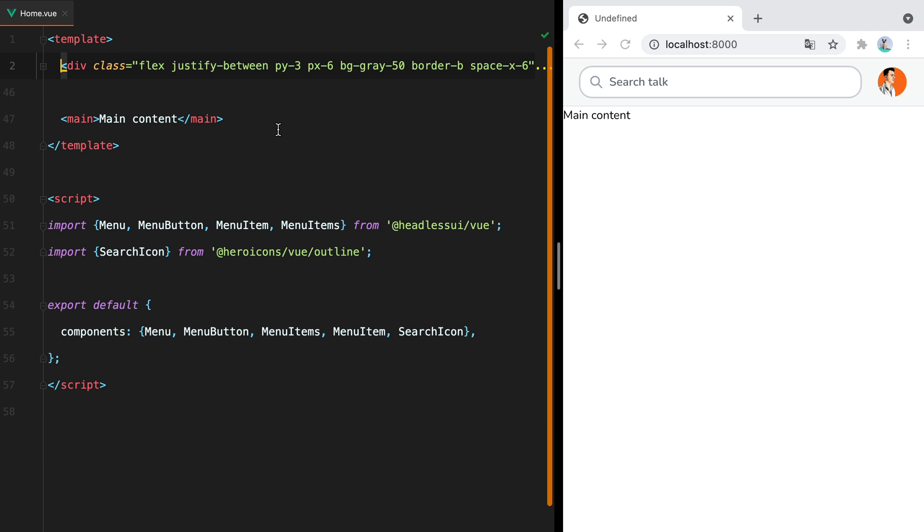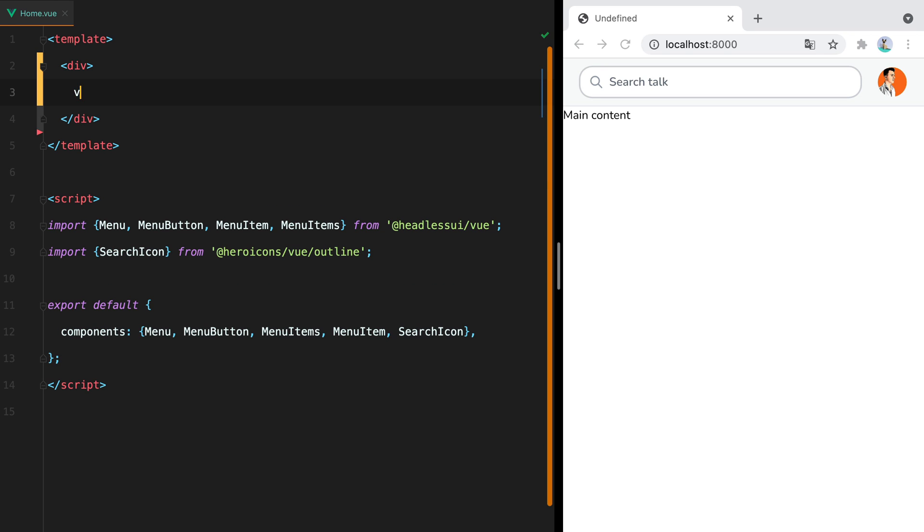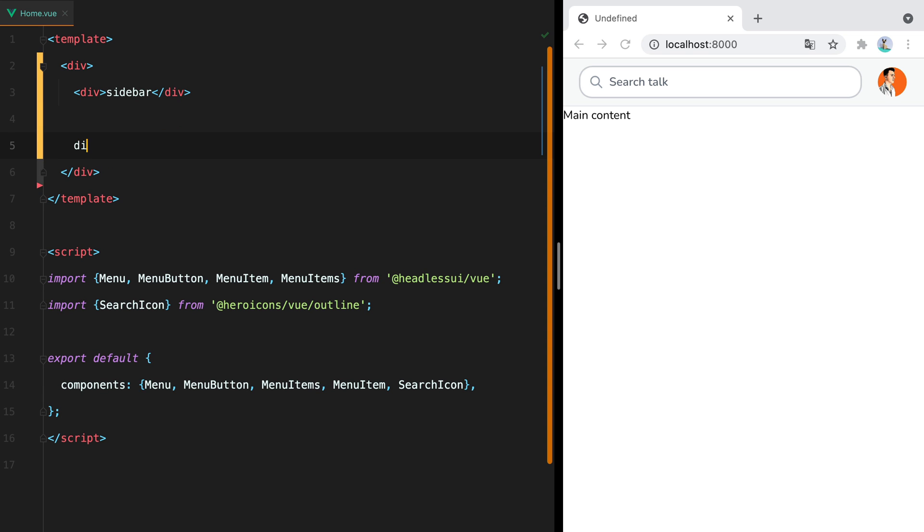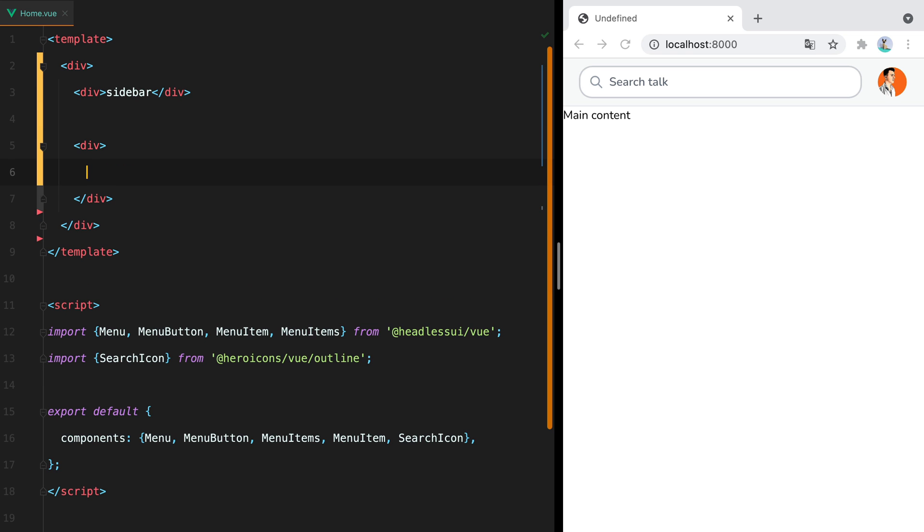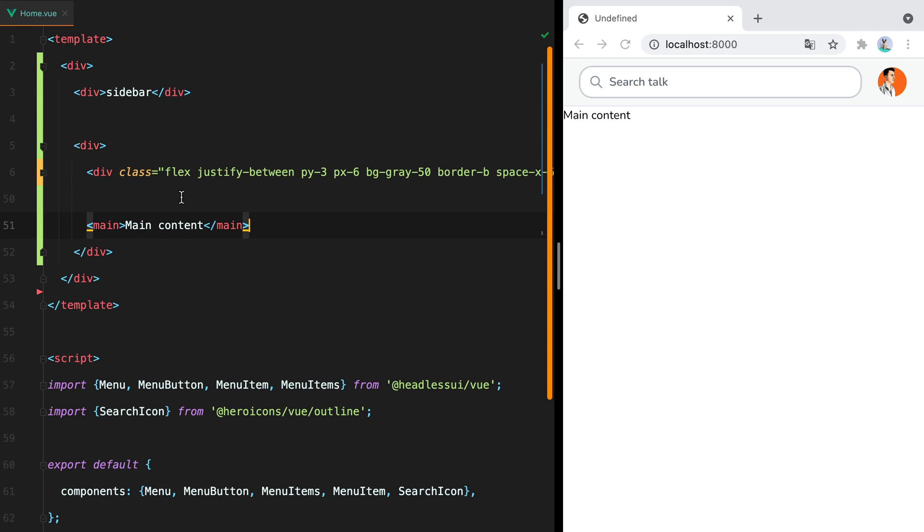We'll wrap everything inside a container, then we'll have the sidebar, and another container for the top bar and the main content.